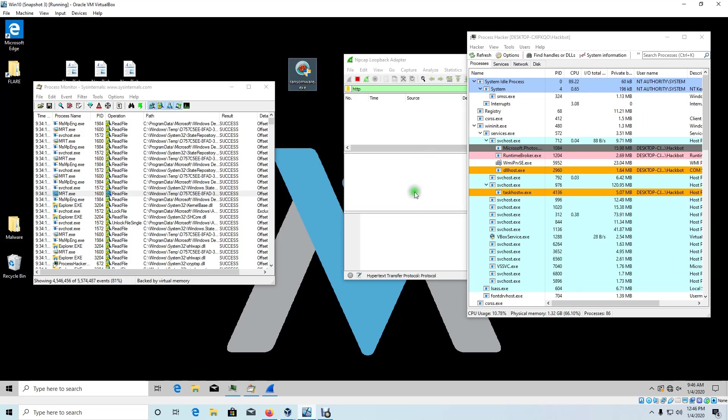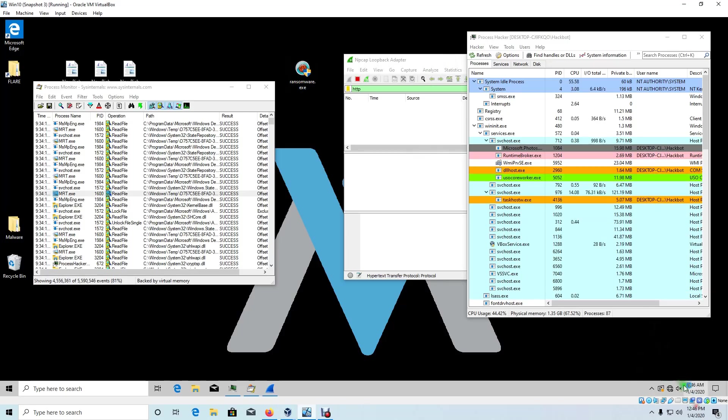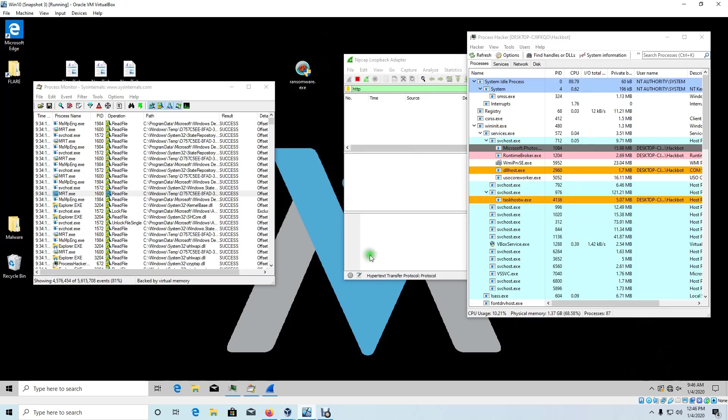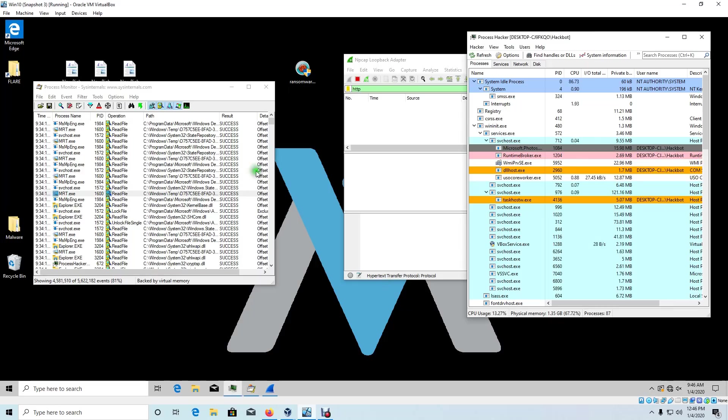I also have Wireshark open. Now, by default, I disabled connectivity because I don't actually want this ransomware to call out to any C2 servers or connect to anything across the internet. So with that, let's go ahead and execute our ransomware.